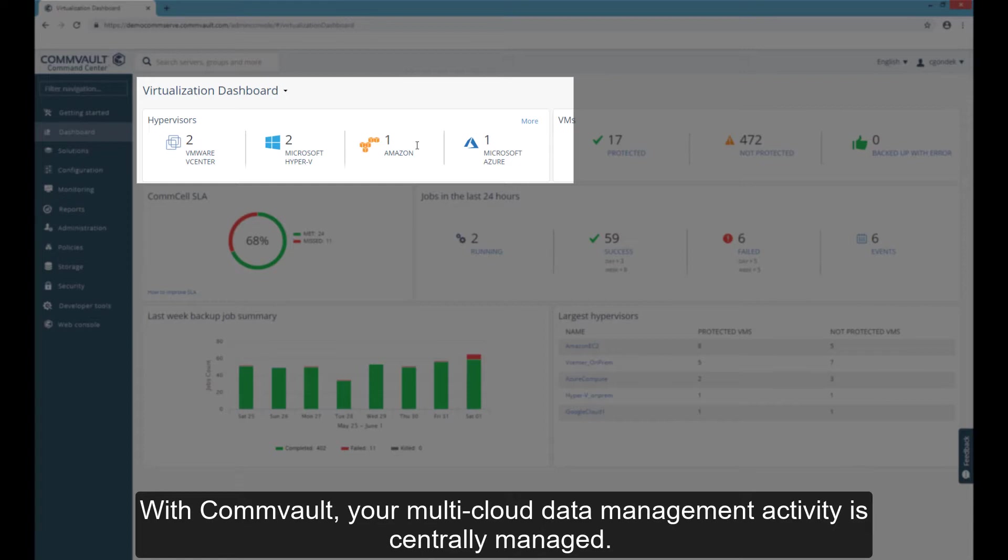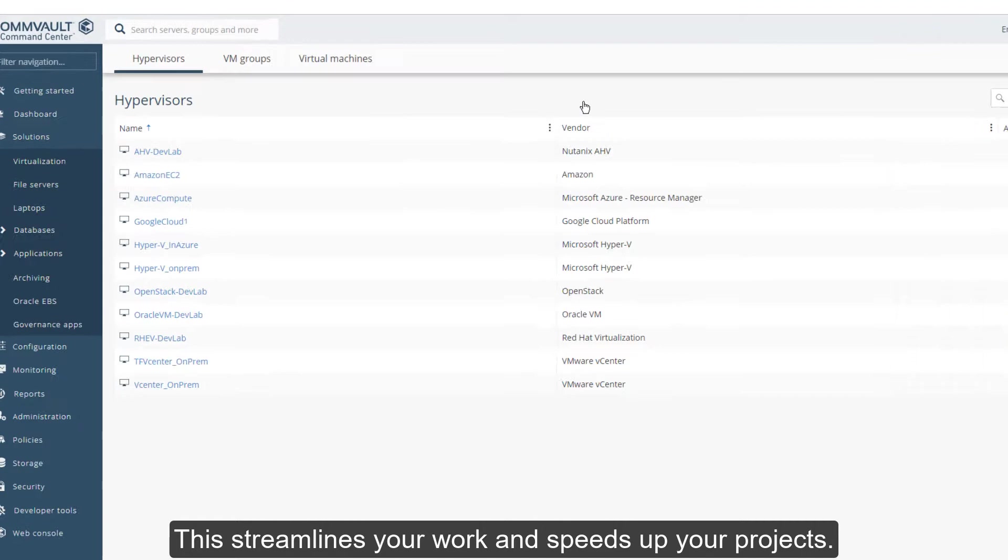With Commvault, your multi-cloud data management activity is centrally managed. This streamlines your work and speeds up your projects.